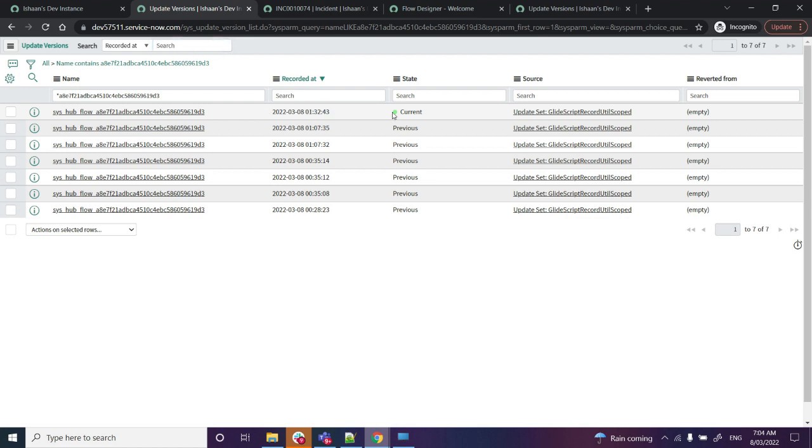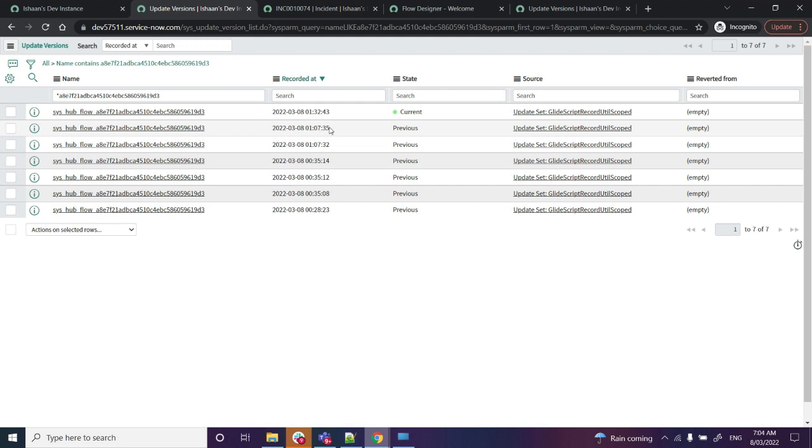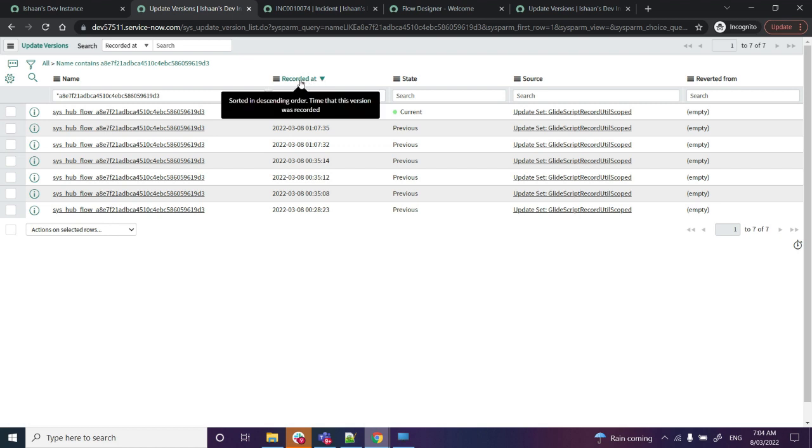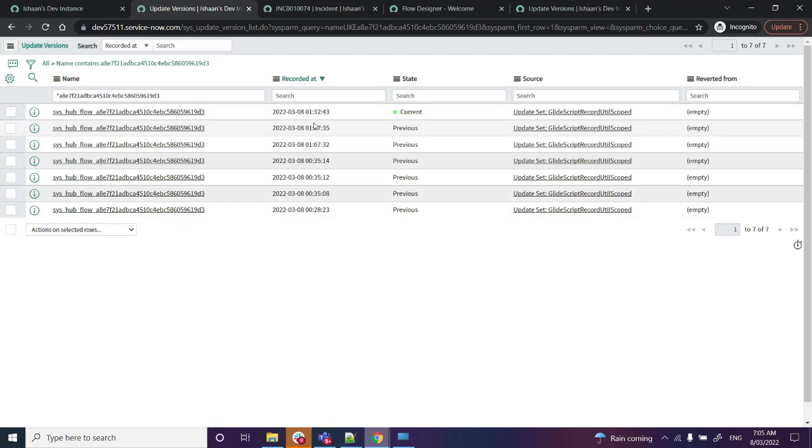Now, as we made the change just a few minutes back, this is the current flow, and we want it to be reverted to a previous version. What we will do here is go back to the last version that we have. I have sorted it in descending order by the recorded at field, so I'll look at the second last record that's here and open that record.